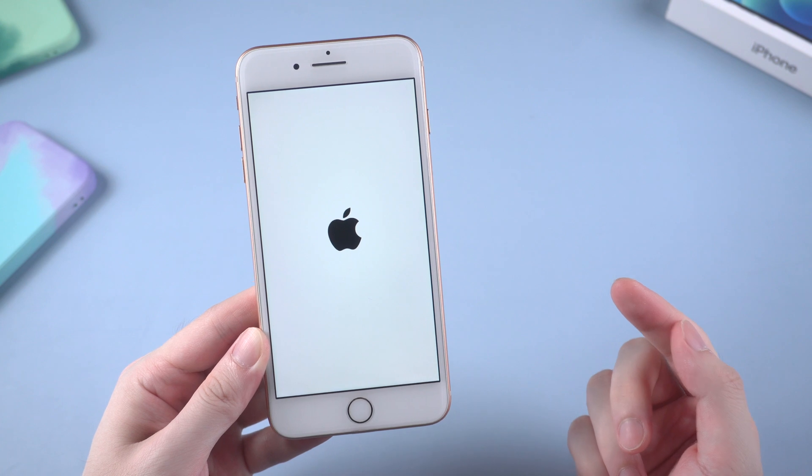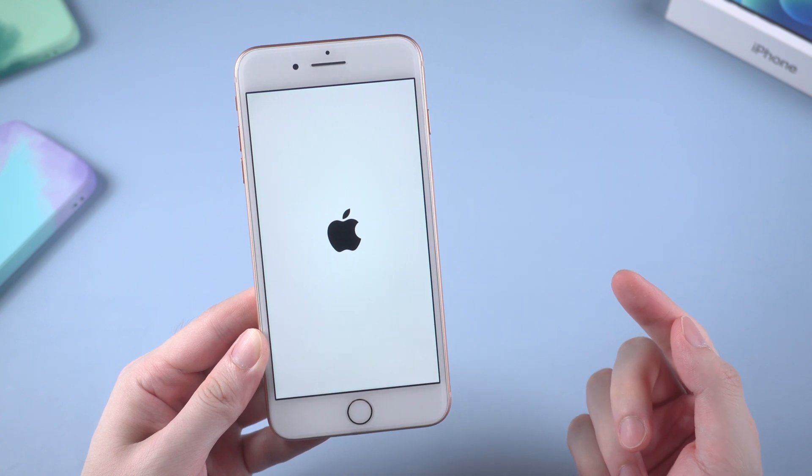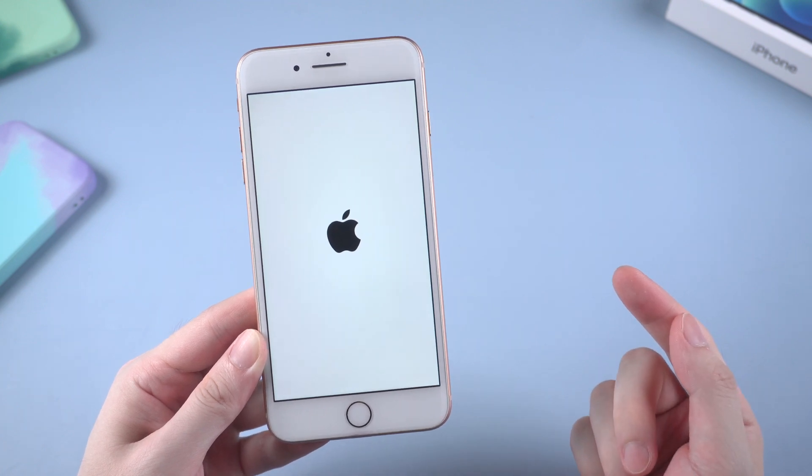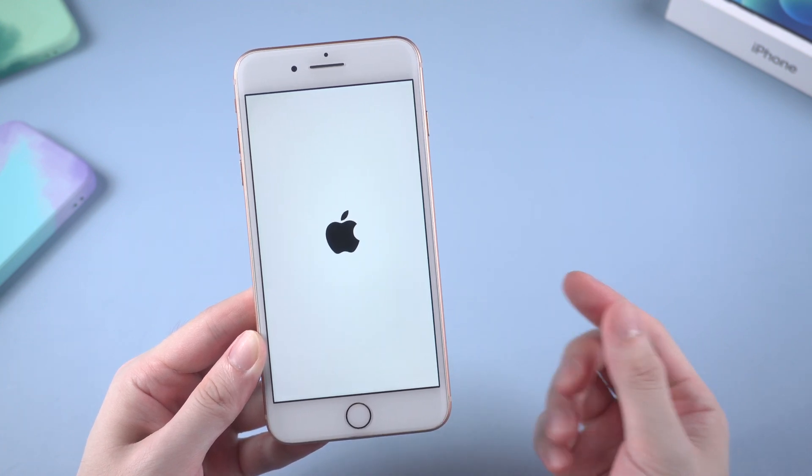What's up guys. Welcome back to Tenorshare channel. Have you ever met this situation before?